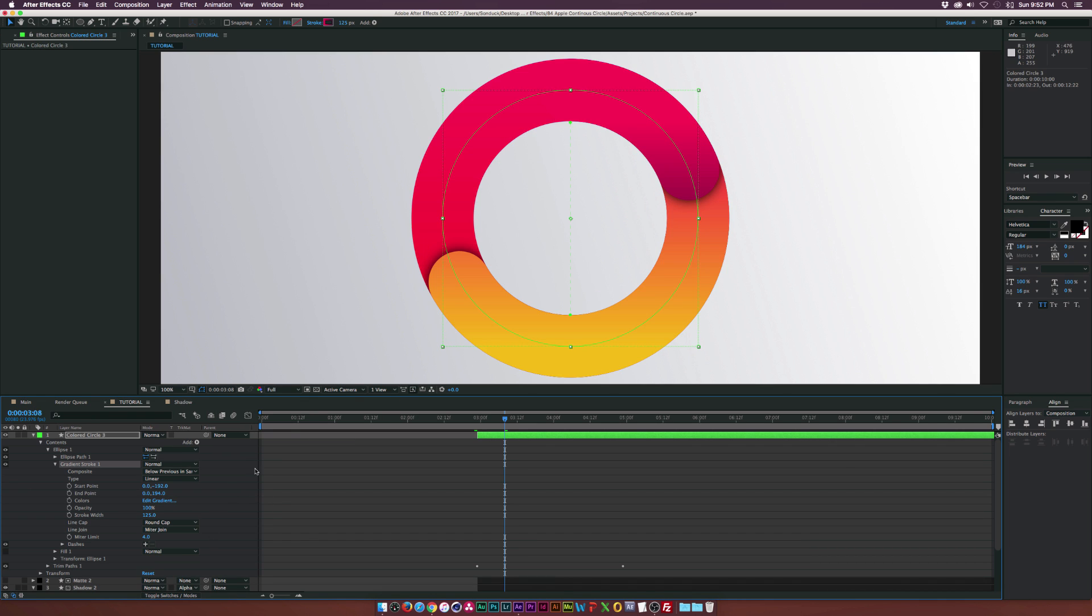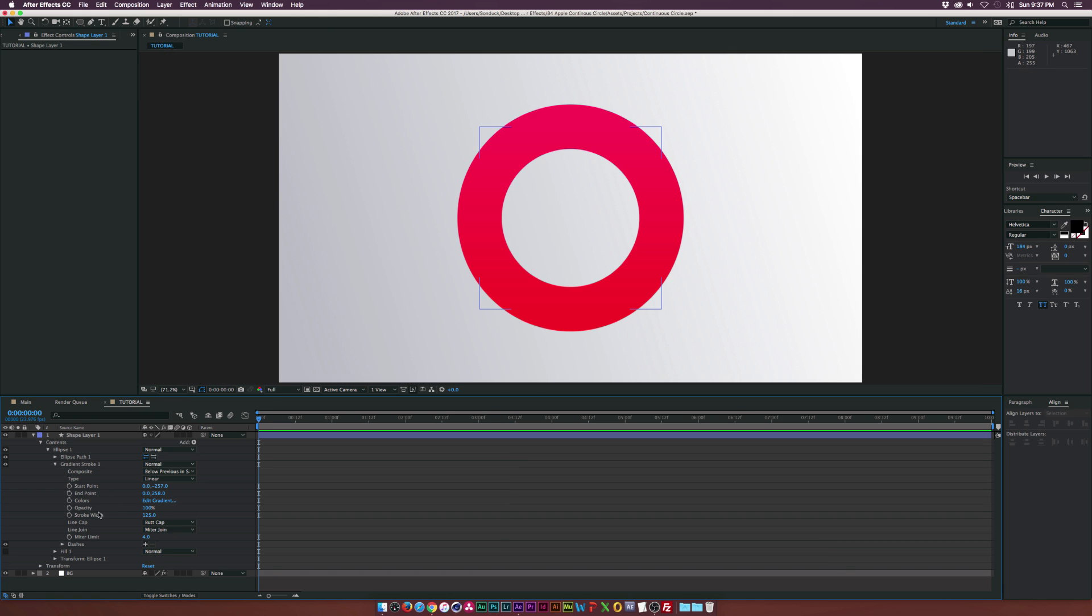So I am jumping ahead here because I did encounter a problem. Make sure the start point is right underneath the circle and the end point as well or you'll have a bad time. Just letting you guys know that ahead of time because I made this problem a little bit further on in the tutorial. And also keep in mind, I'm using a stroke width of 125. You can use whatever.